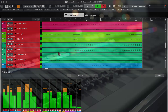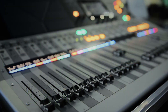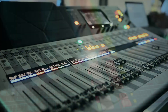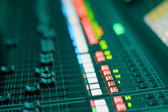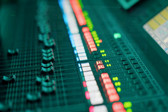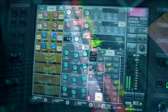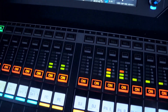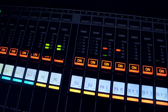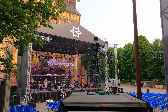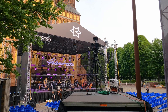You can seamlessly control Nuendo Live with Yamaha's CL, QL, TF, and RIVAGE PM mixing consoles. All important information gets displayed on the console's touch screen, providing complete remote control of the software and allowing the engineer to perform a virtual sound check whenever necessary.